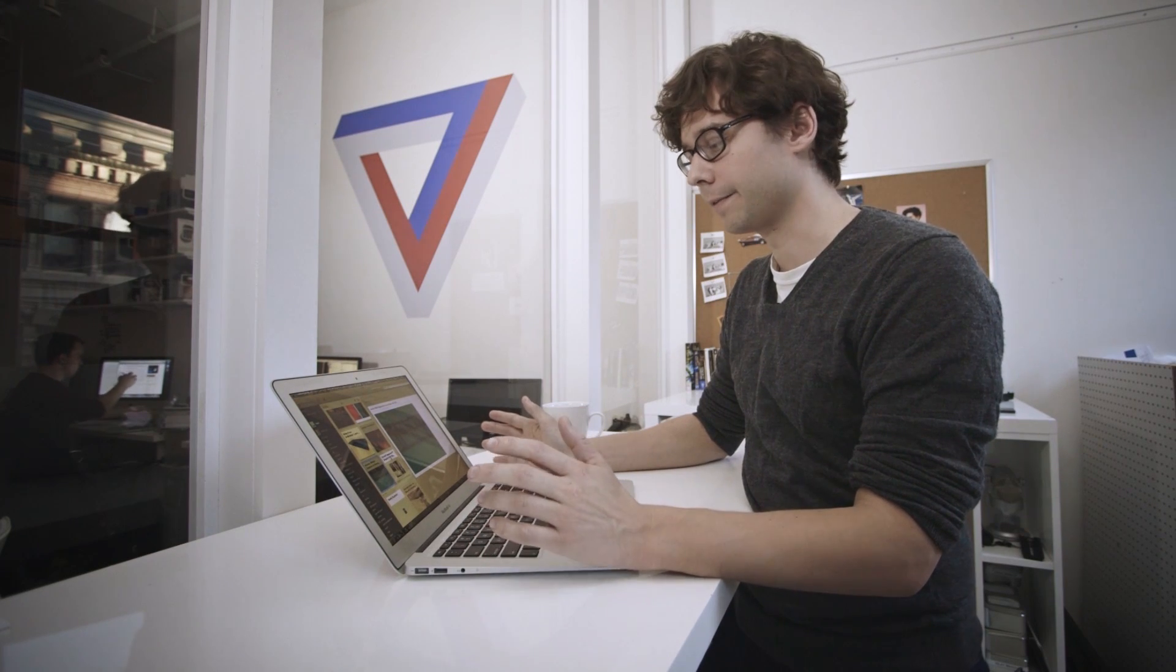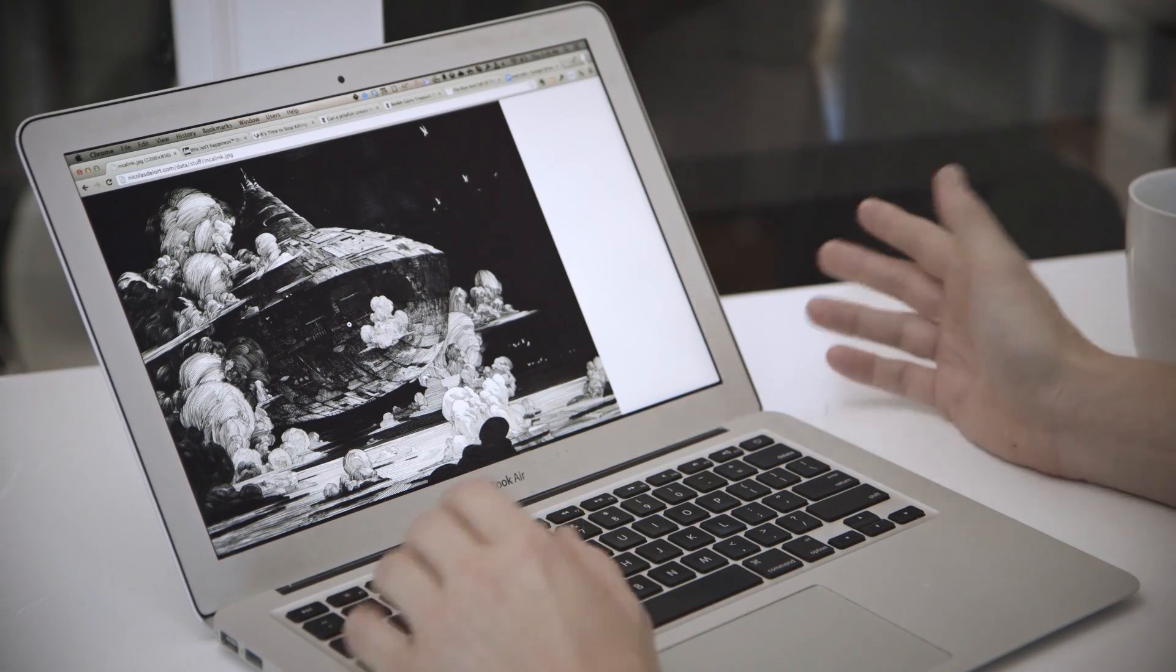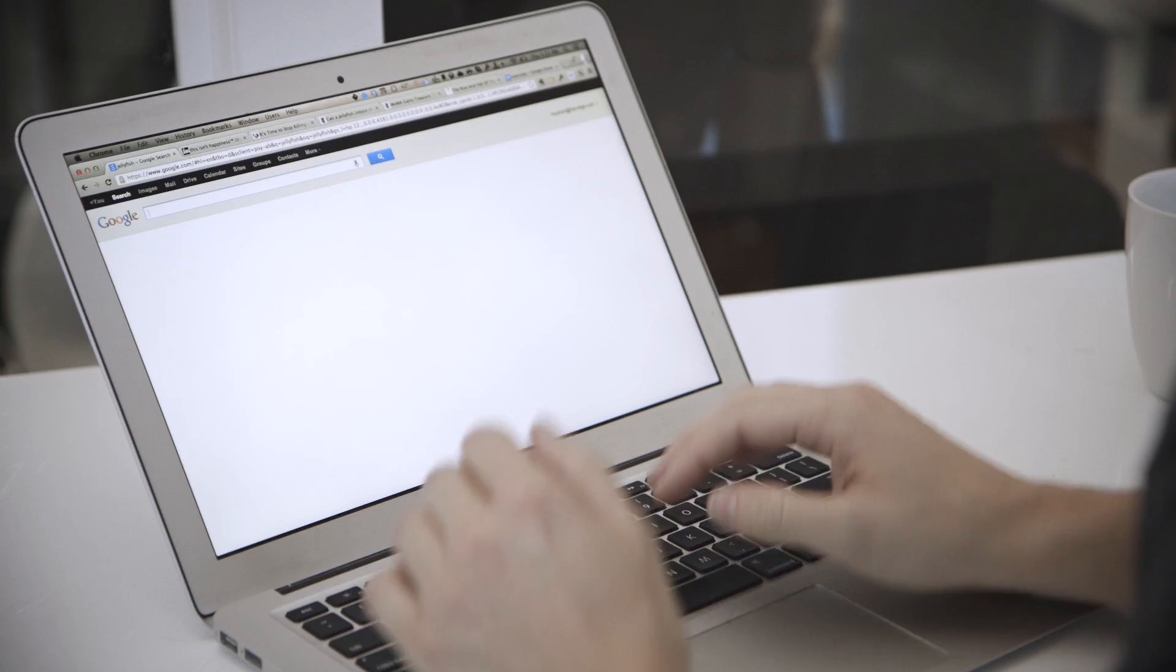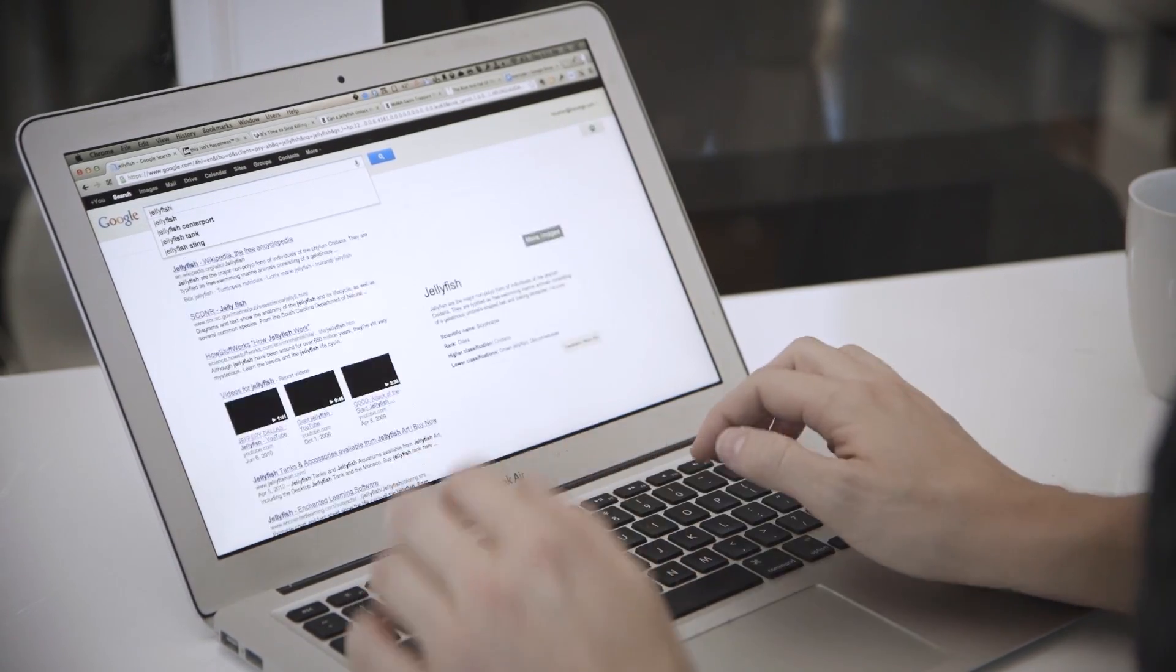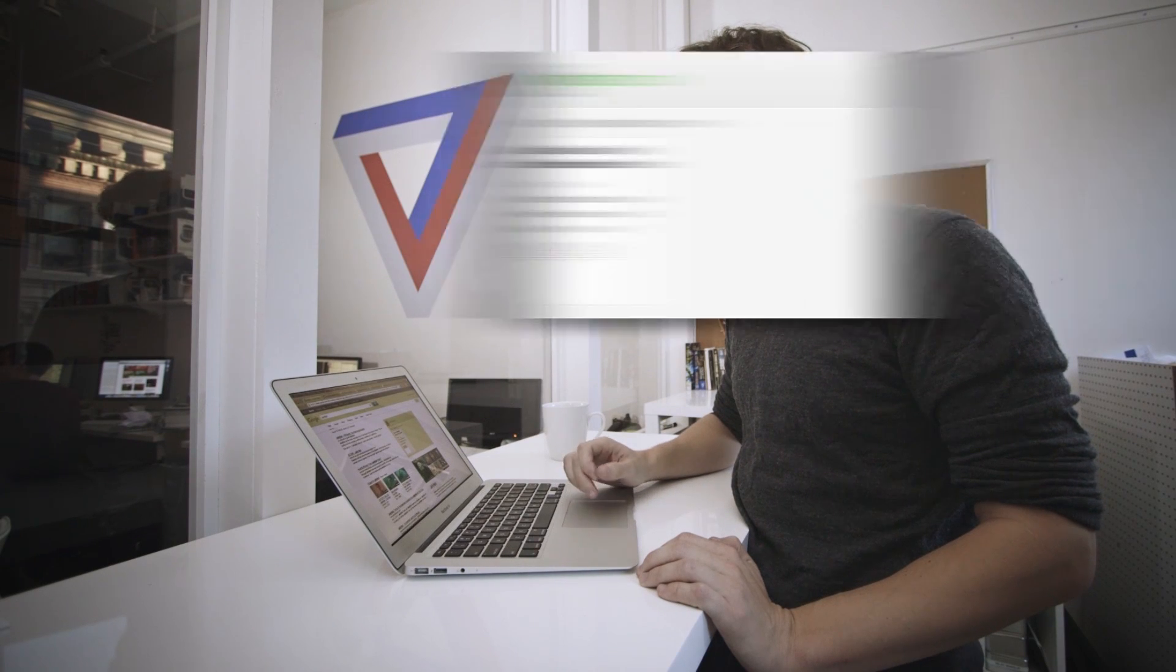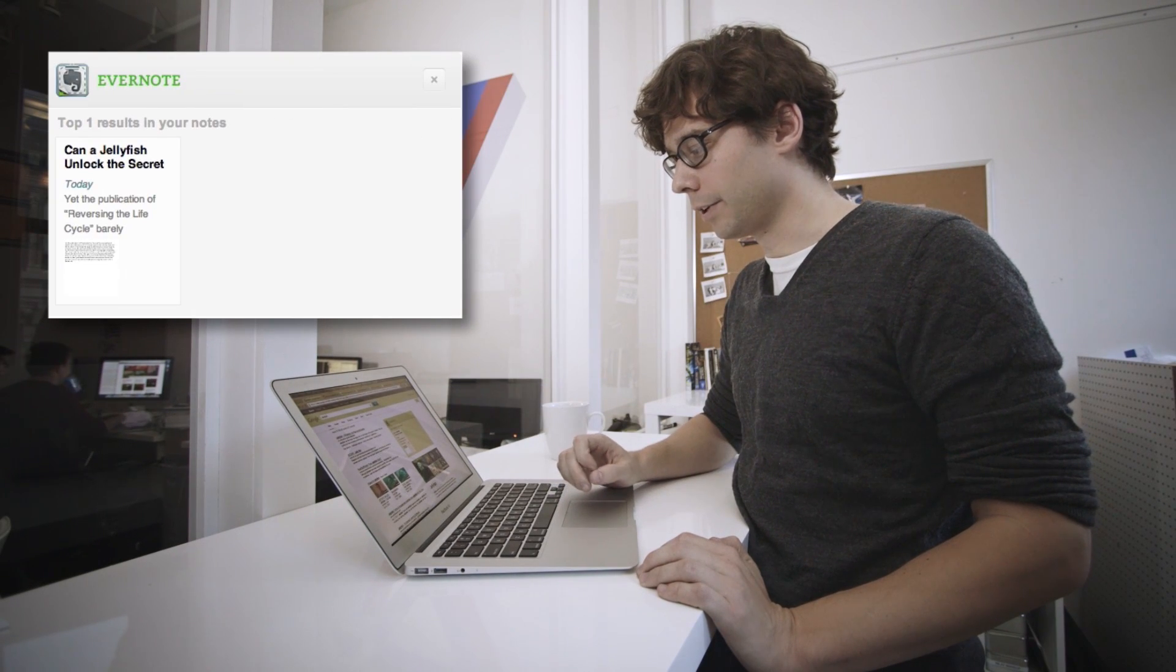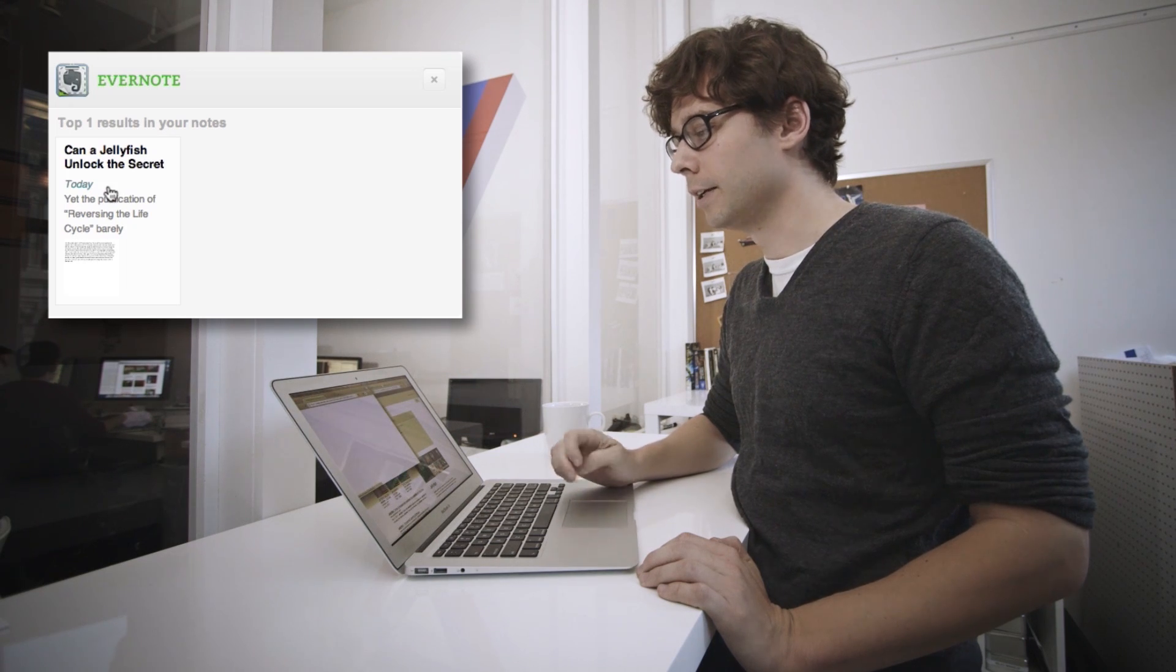So the system would be kind of useless if there was no way to get stuff back out of it really easily. And fortunately, in the new Chrome extension, you can search Google and in the sidebar will show up results from your Evernote library. So let's say I want to look for Jellyfish. It's a couple months later. I get the usual list of Wikipedia entries and jellyfishart.com. But then what I also have is a note from Evernote, which is that story, Can a Jellyfish Unlock the Secret of Immortality?